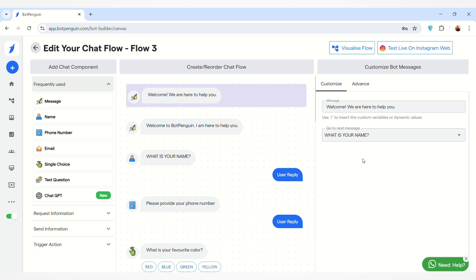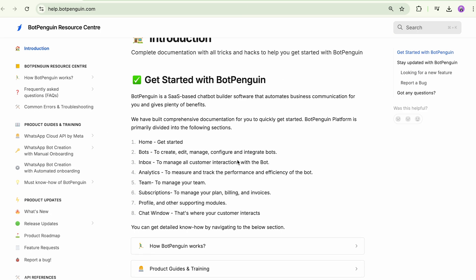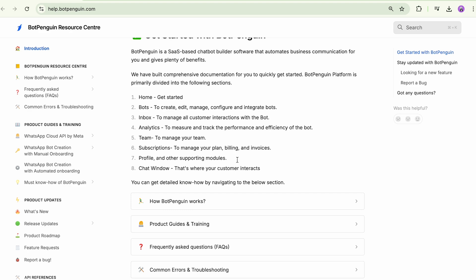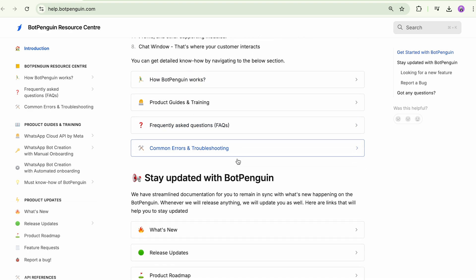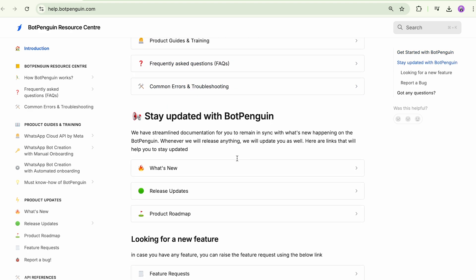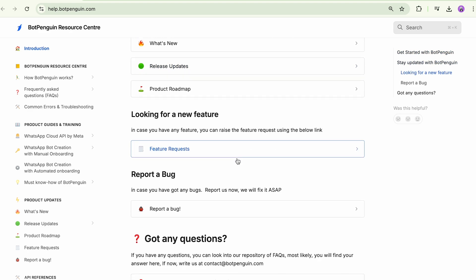That was all about how you can create a new chat flow. If you need any help, you can refer to our help documentation — the link will be provided in the description box below. Thank you.